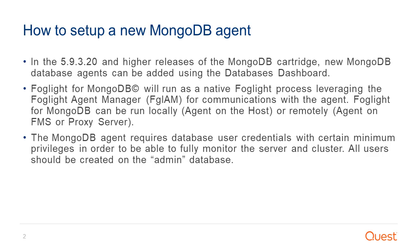Foglight for MongoDB will run as a native Foglight process leveraging the Foglight Agent Manager for communications with the agent. Foglight for MongoDB can be run locally as an agent on the host or remotely as an agent on the FMS or proxy server.